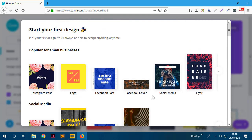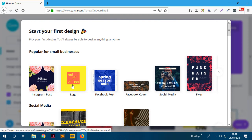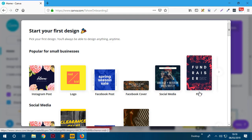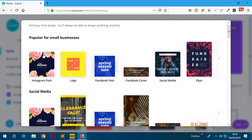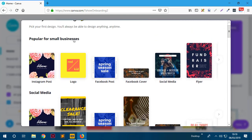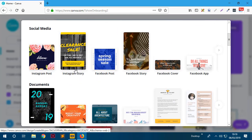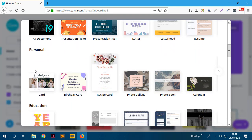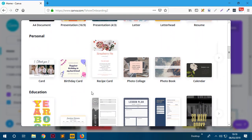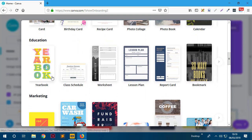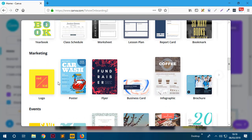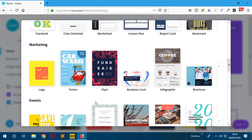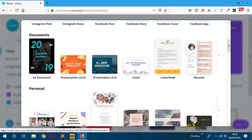You can design things like Instagram posts, logos, Facebook posts, Facebook covers, social media graphics, or flyers - these are the most common for small businesses. The design types are broken down into social media, documents you want to print, personal things like cards or calendars, education items like schedules and worksheets, and marketing materials like logos, posters, and flyers.